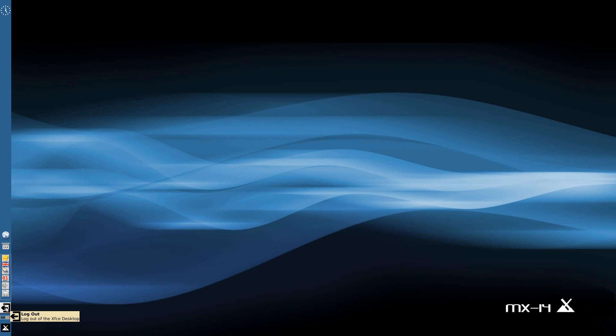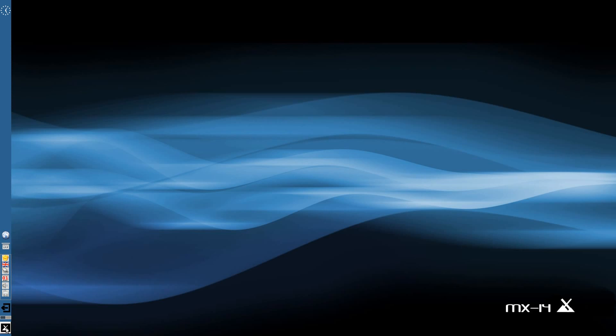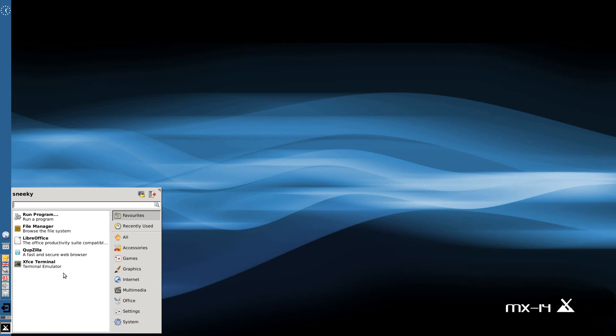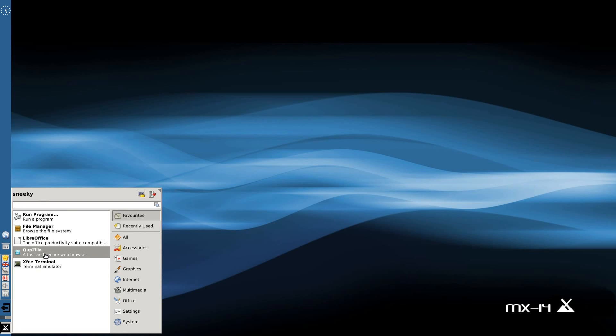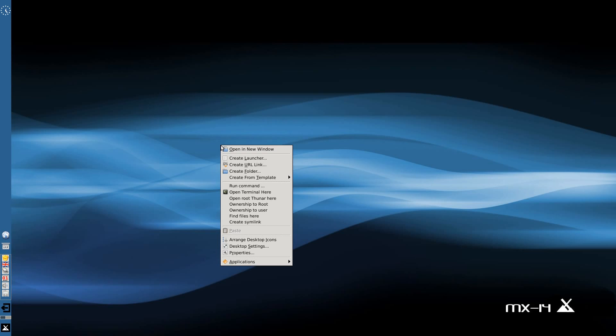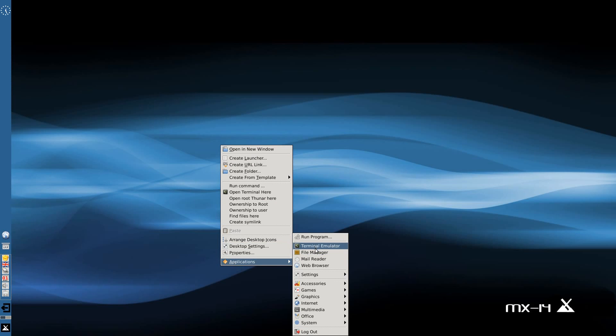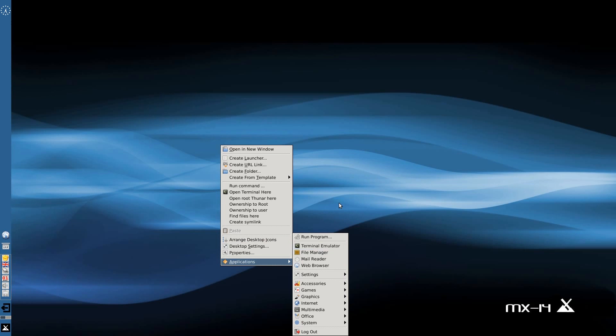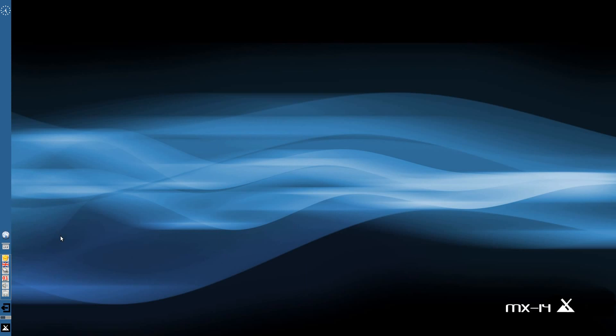Also here we have a logout so you can logout, shutdown, suspend. On here we have the usual menu. It comes with a whisker menu as well by the way. So if I click on here, our main browser is Quapzilla. You don't normally see that on many distributions at all. So that's one way to get into your menu. The other way is to right-click the desktop and you get the applications menu, the same thing comes up basically but in XFCE style.